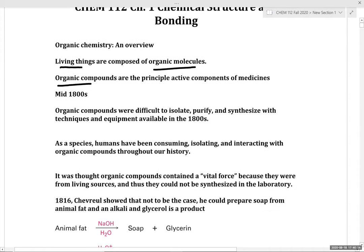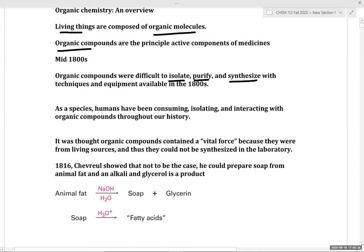From a historical context, in the mid-1800s, organic compounds were generally difficult to isolate, purify, and synthesize with the techniques and equipment available. However, from a historical perspective, humans have been consuming, isolating, and interacting with organic compounds throughout our history.